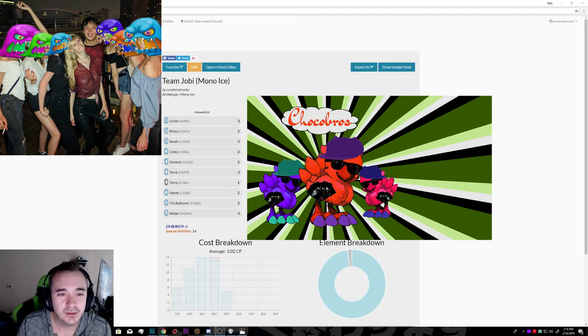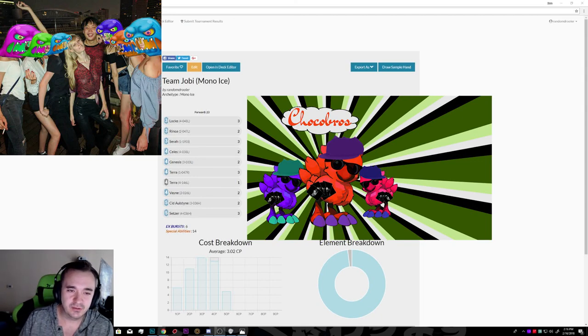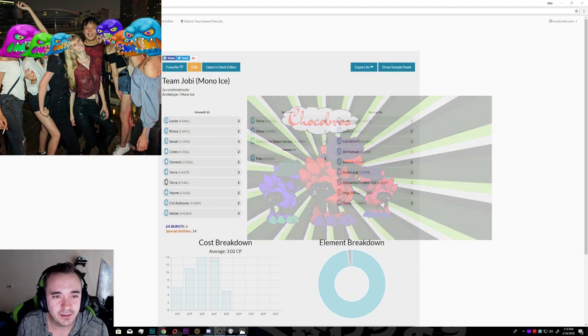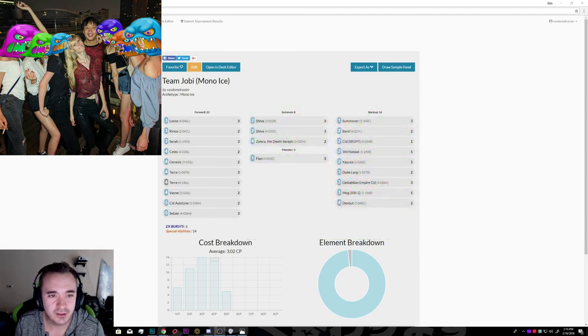Hello everyone, welcome to a special episode of the Chaka Bros. I'm here with Josh Guh. How are you doing, Josh?